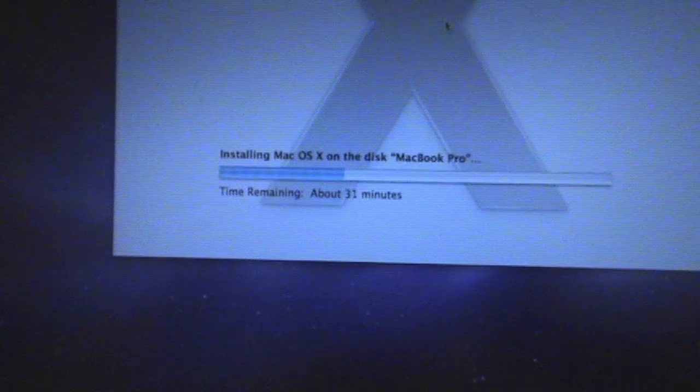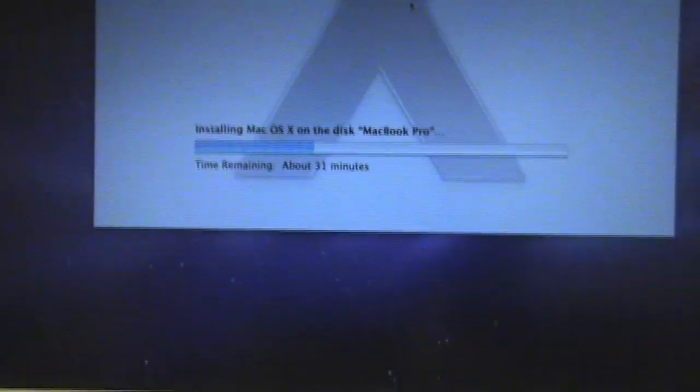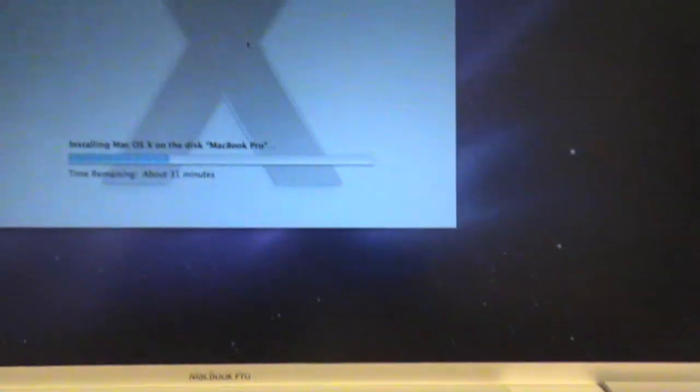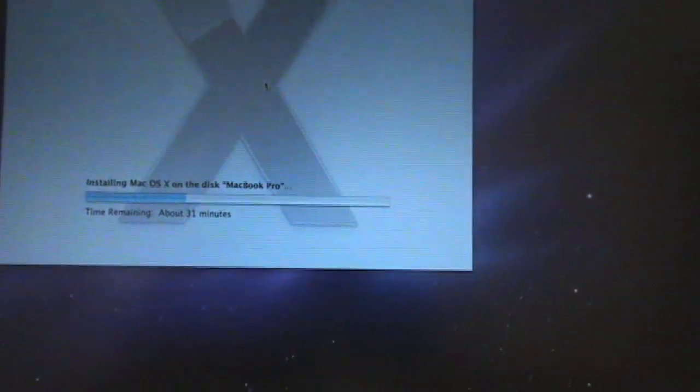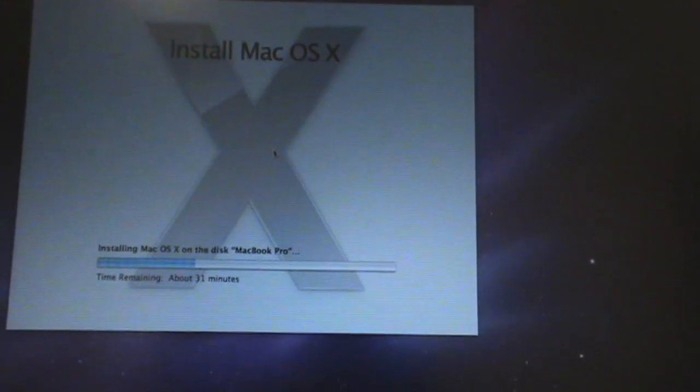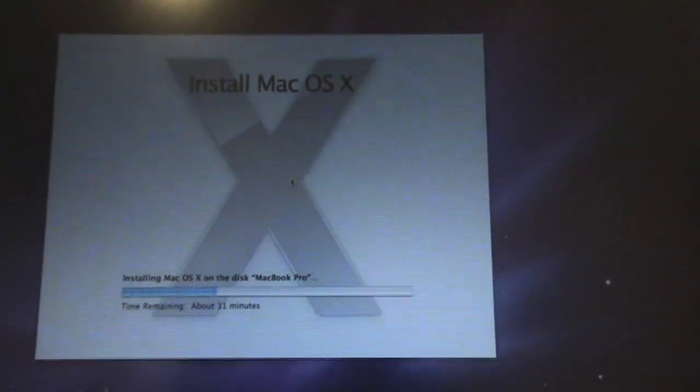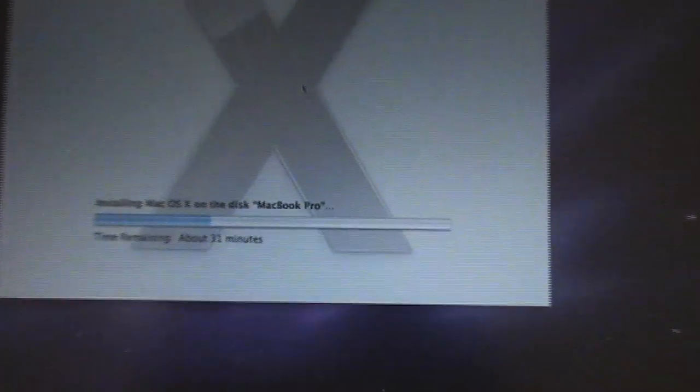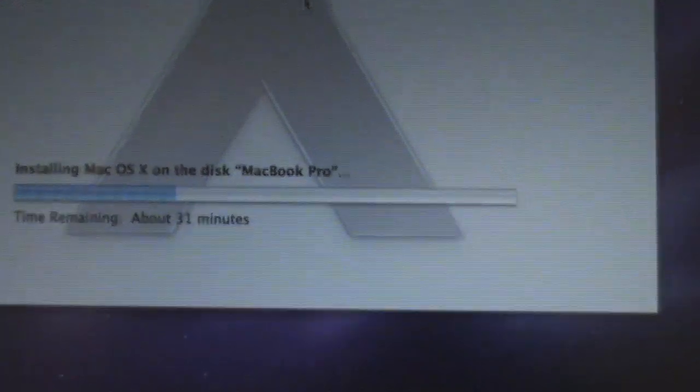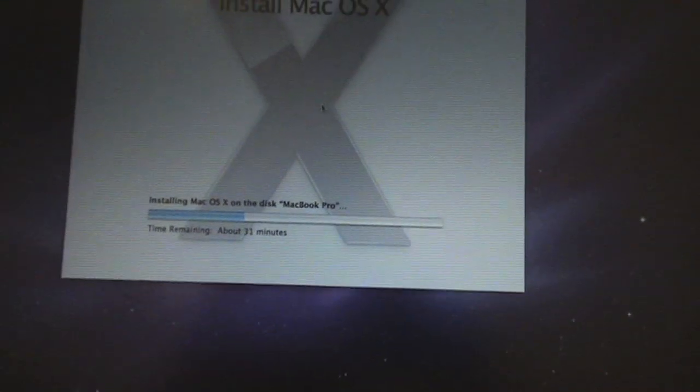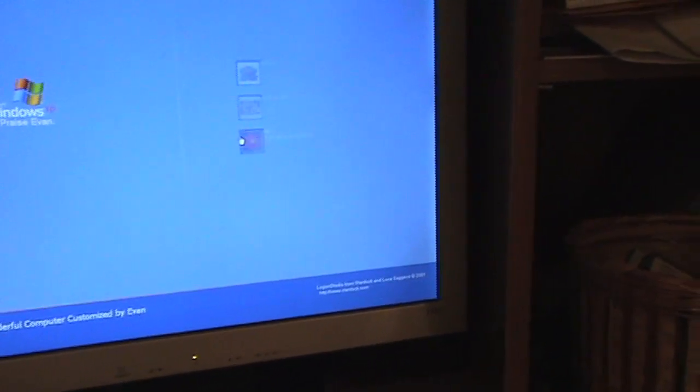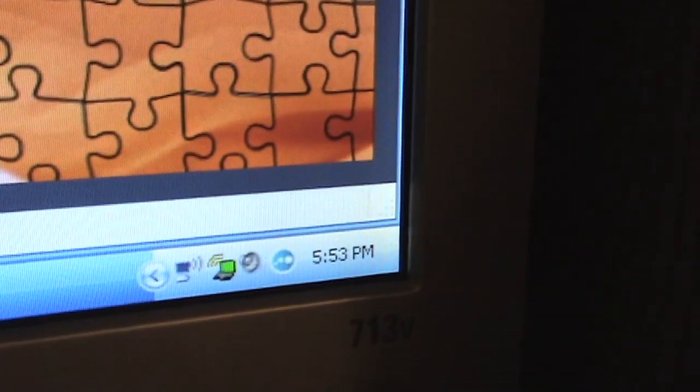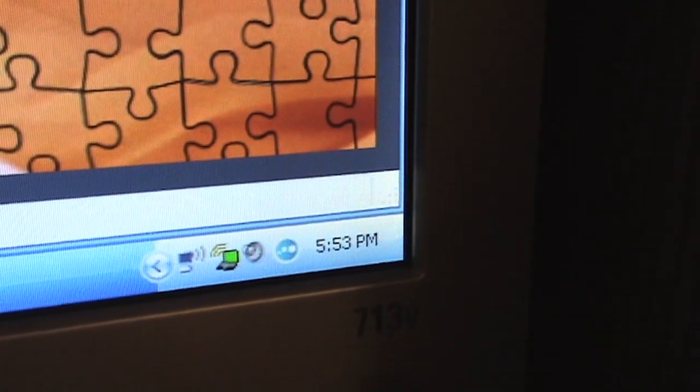About 31 minutes remaining, the background has been changed and the screen has been dimmed. On the Disc MacBook Pro. About 31 minutes remaining and it is 5.53. Remember we started this at 5.28.